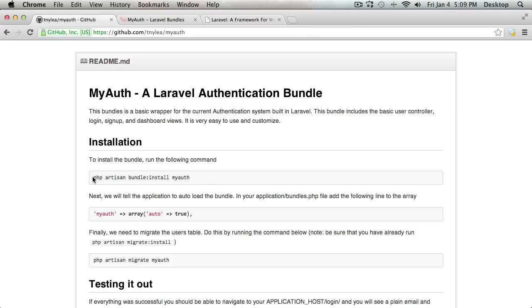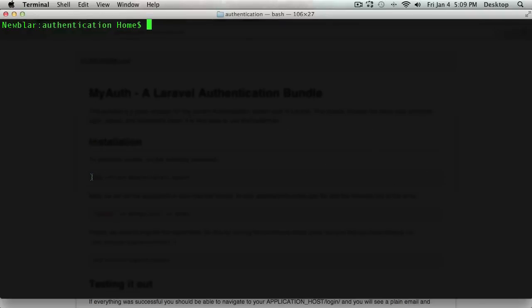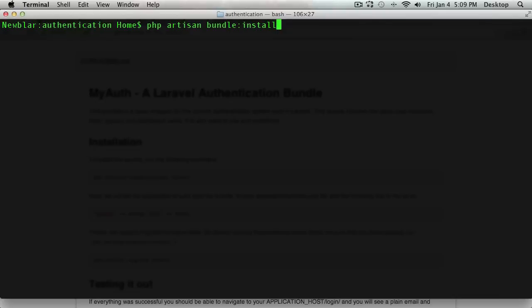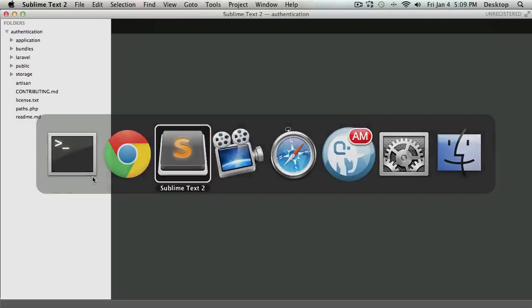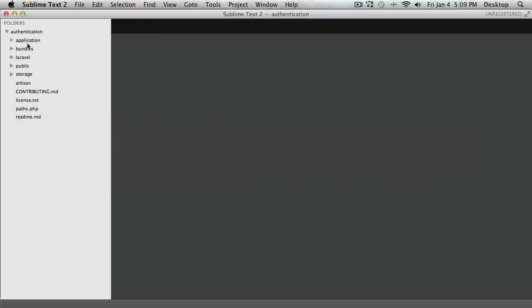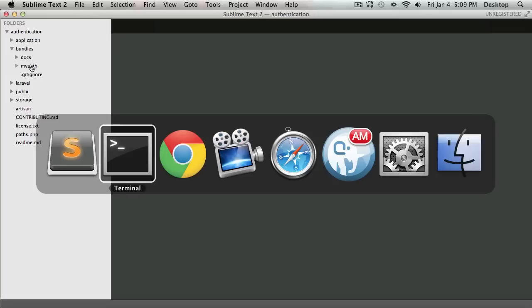First, I'm going to need to install the bundle, so I'm going to go to the root directory inside of my console. I'm just going to type in php artisan bundle:install and I want to install the MyAuth bundle. And just like that, it has been installed. If I go back to my code editor and look inside of the bundles directory, I have a new MyAuth folder.